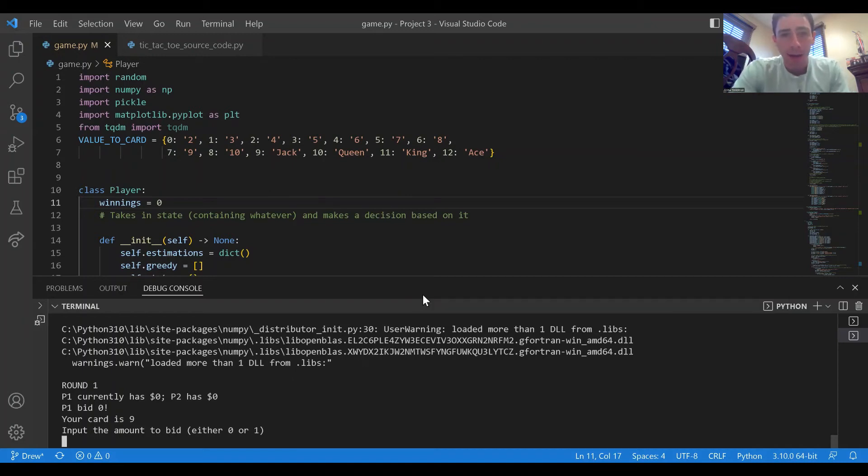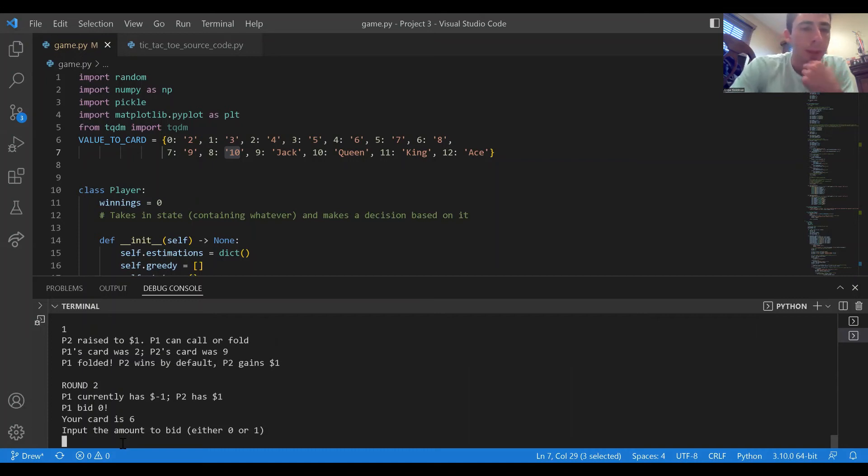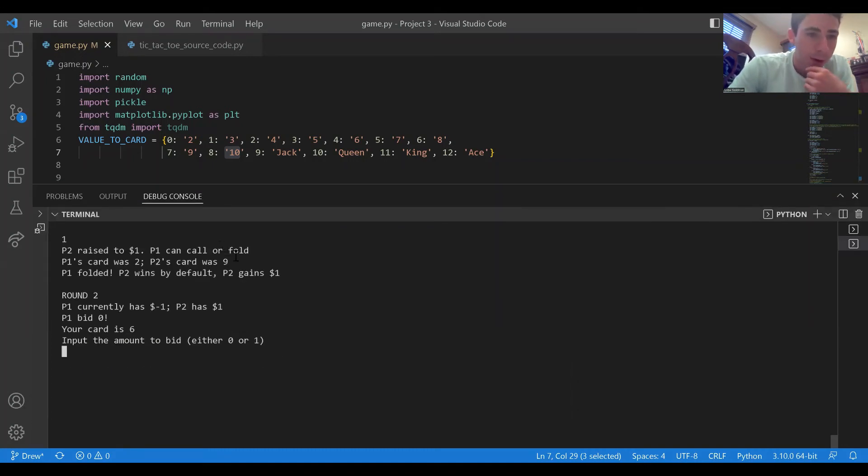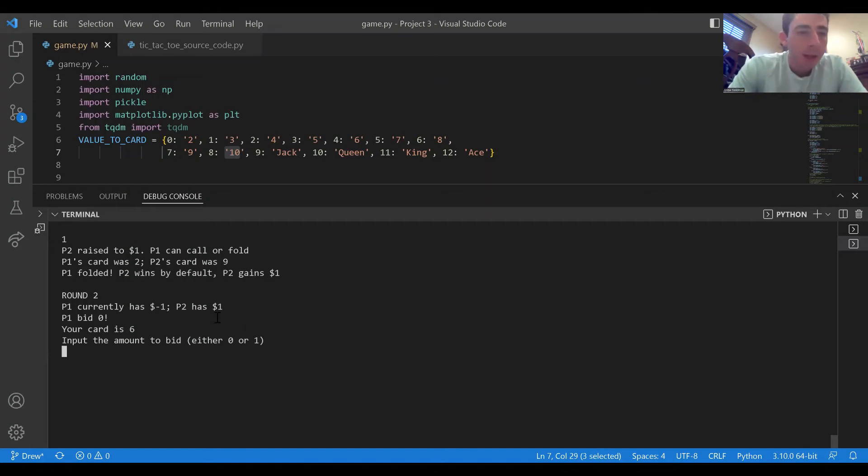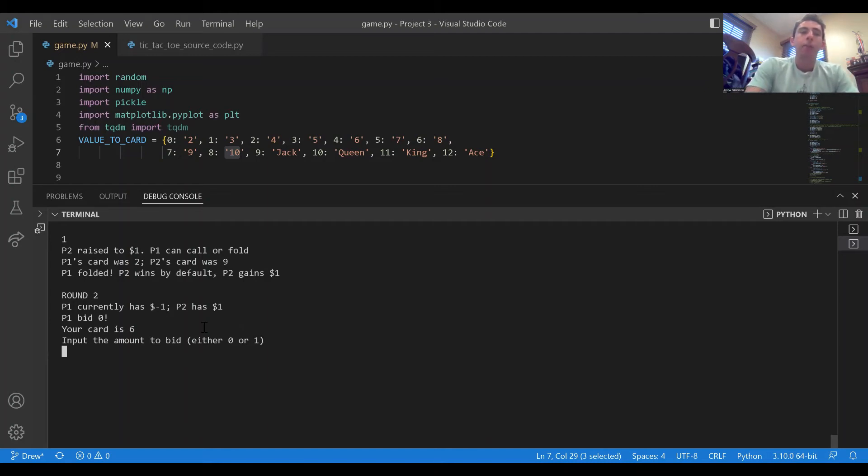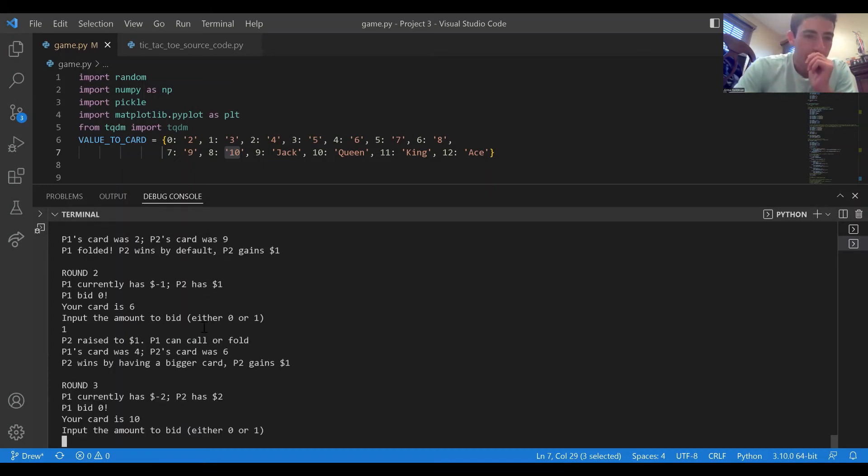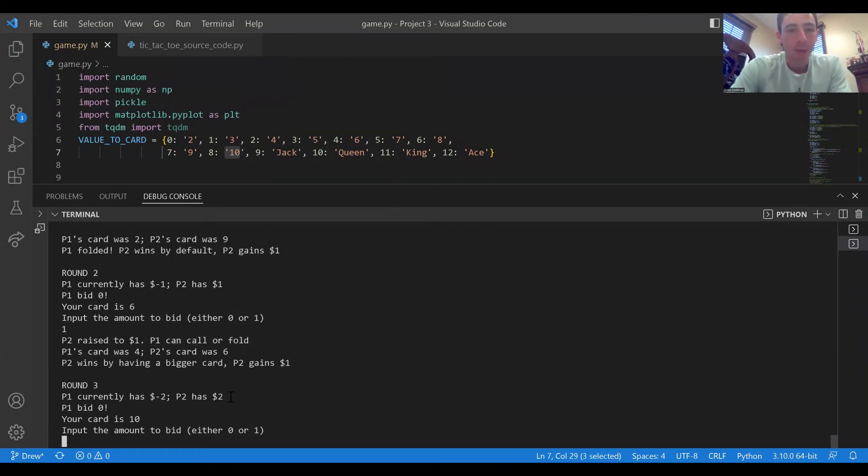We get a nine, a nine is relatively high in value so we're gonna bid one dollar even though player one checked. In that case player one didn't have a high enough card, player one folded, so we won one dollar net, we won the three dollars in the pot which was a net profit of one dollar. Okay we have a six, player one didn't bid one dollar. In that case because player one didn't bid I'm gonna guess that player one has a lower card and I'm gonna raise. Yes player one had a four so we win.